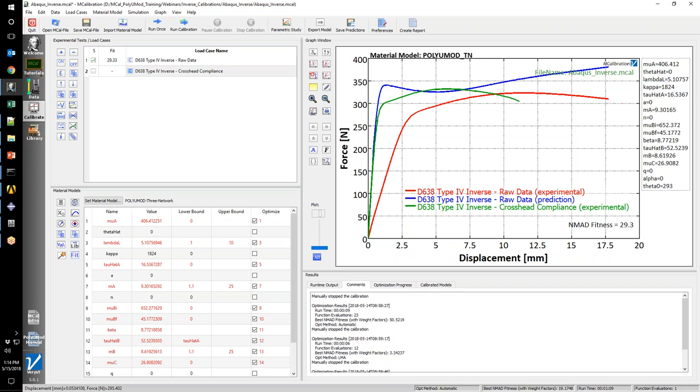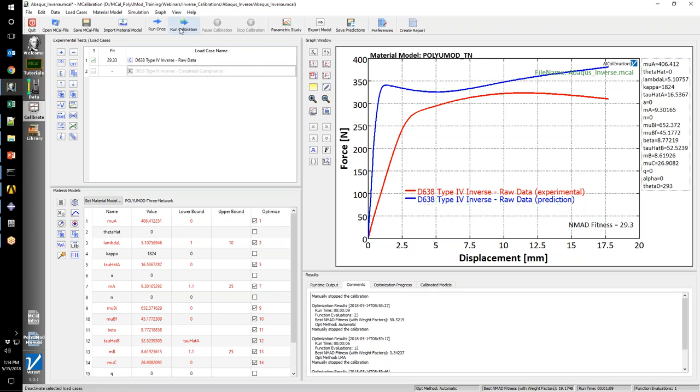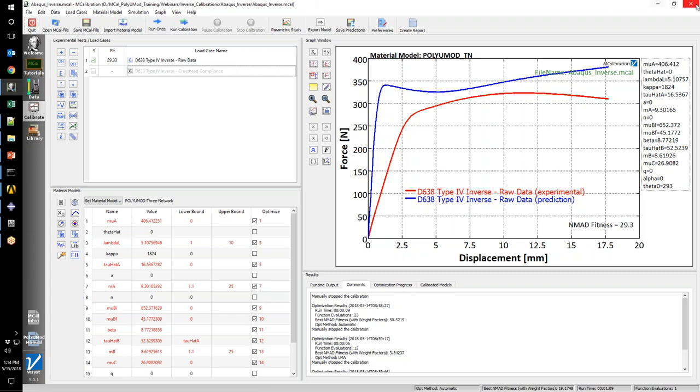One thing you need to keep in mind when you do these types of inverse calibrations is that this red line was the raw force displacement from our universal test frame. That will include all the compliance that is associated with the machine and the fixturing. I have another load case here. This green line is the data where I've taken the crosshead compliance and the machine compliance out of the displacement data. You can see there that really fixed the issue here. We're matching the initial displacement up until maybe three quarters of a millimeter, but we're still having issues. If we wanted to we could hit run calibration and MCalibration would go through and change the material parameters.